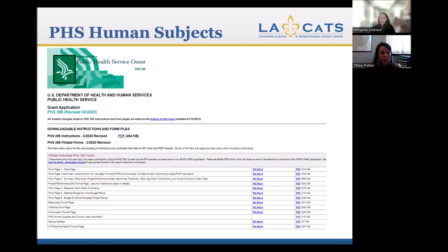This is a snapshot of the PHS 398 webpage, where all of the templates we're going to talk about are located. The downloadable instructions are very important, especially if you're not familiar with the forms. When you go to this page, I recommend first downloading the instructions. NIH does a great job of going step by step for each of these forms on what's required, so I really recommend having the instructions available to you when going through these forms.